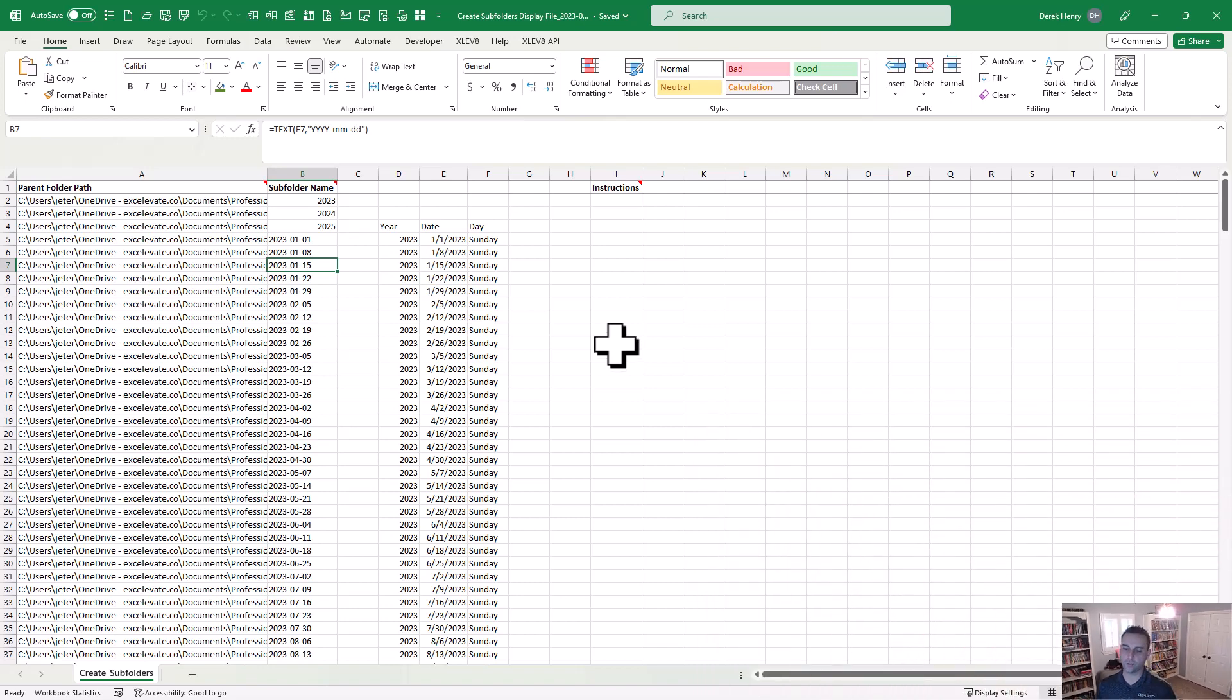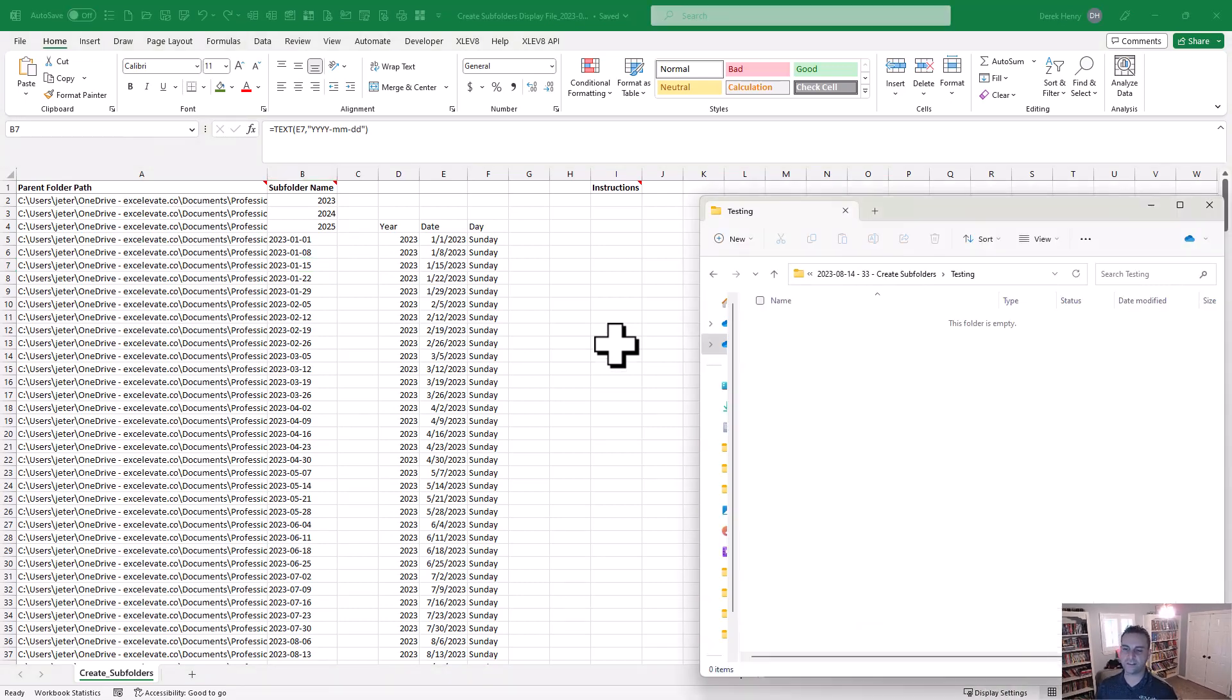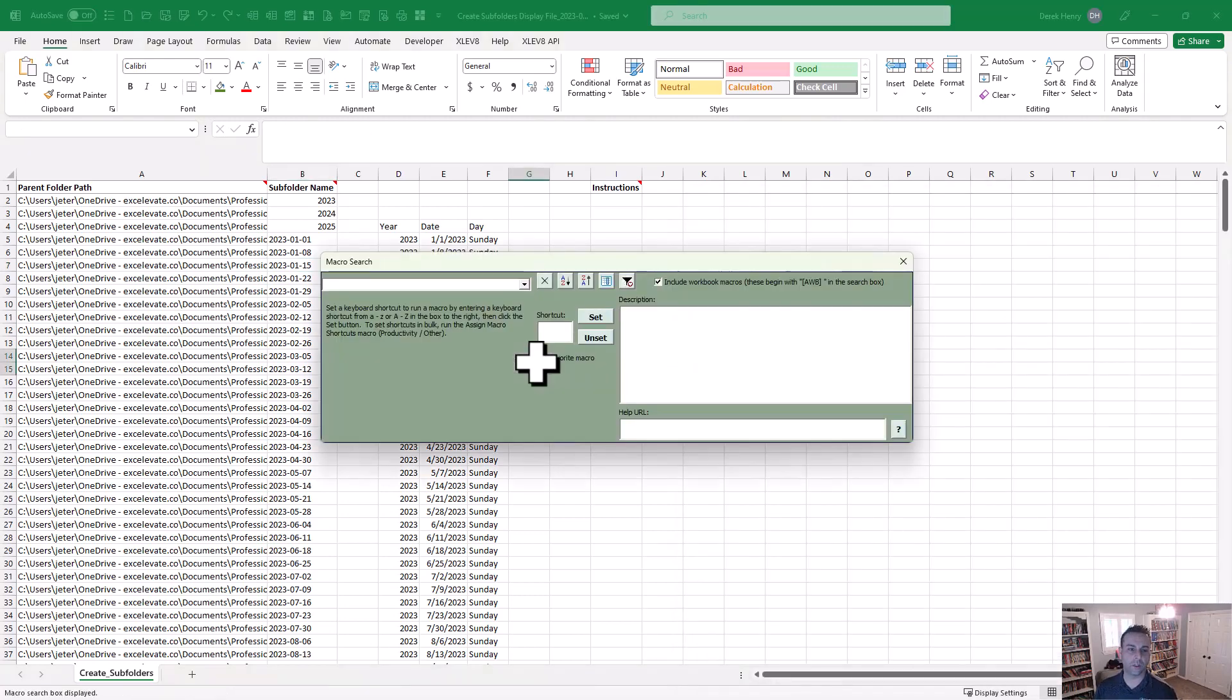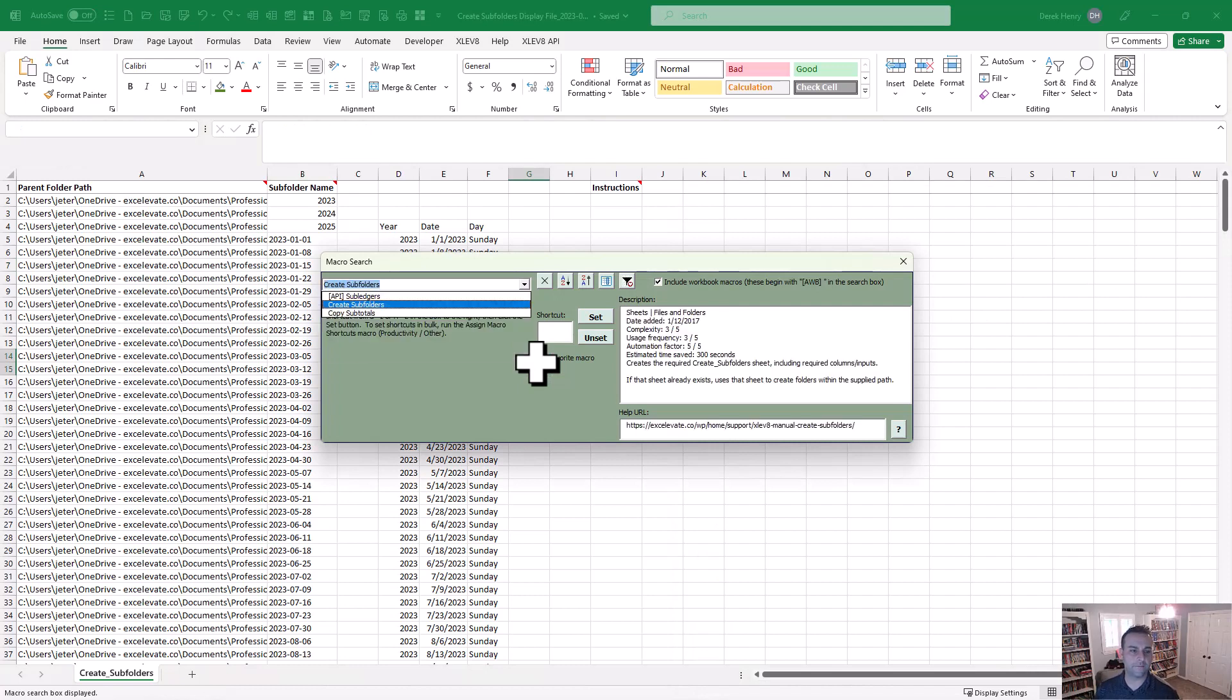So we're going to run a quick test here to show you what we're talking about. Notice in this folder here it says testing, okay? There are no subfolders. So all we're going to do is run the Create Subfolders macro.